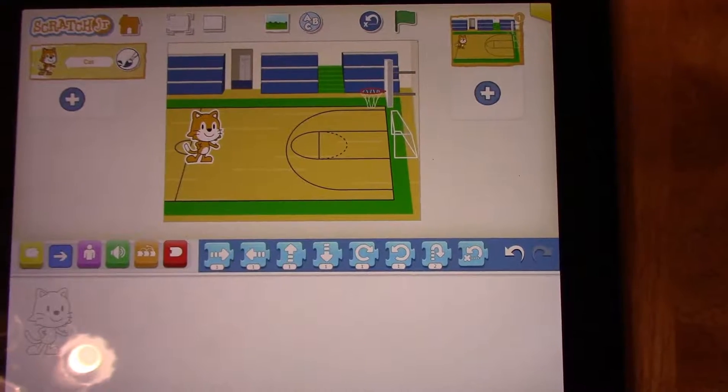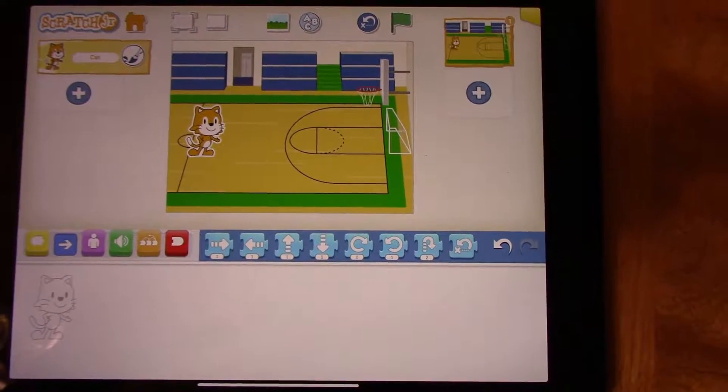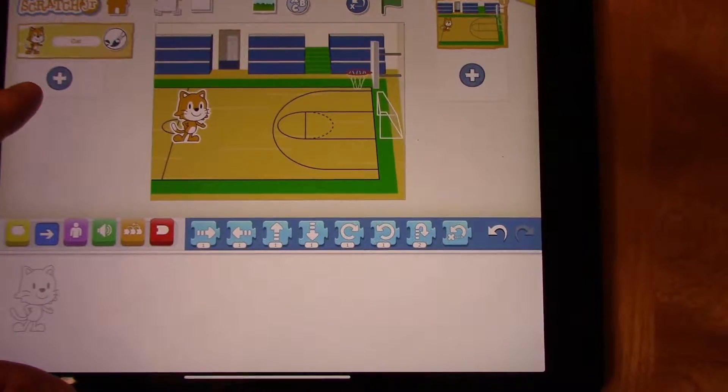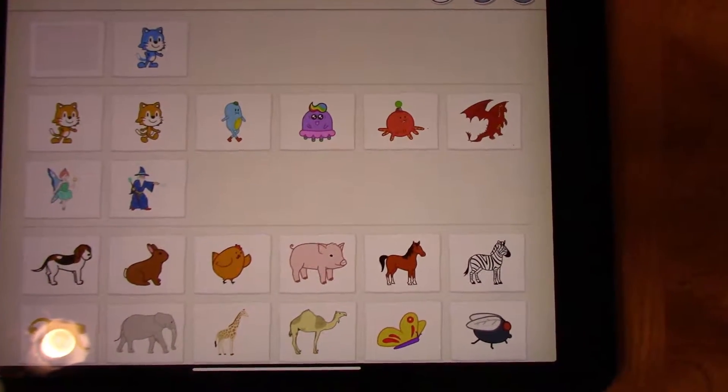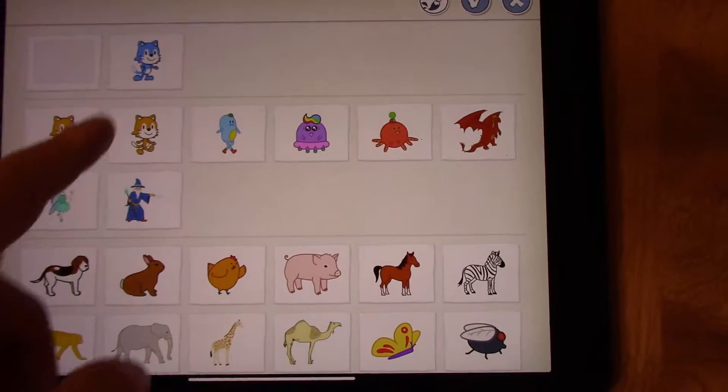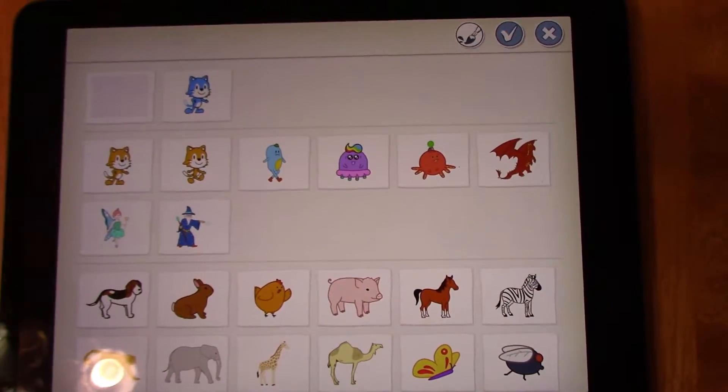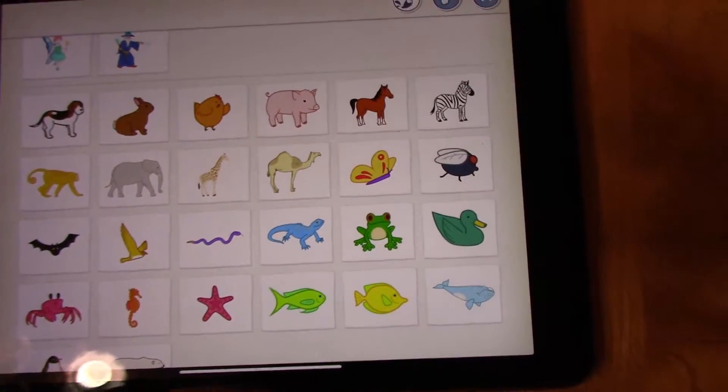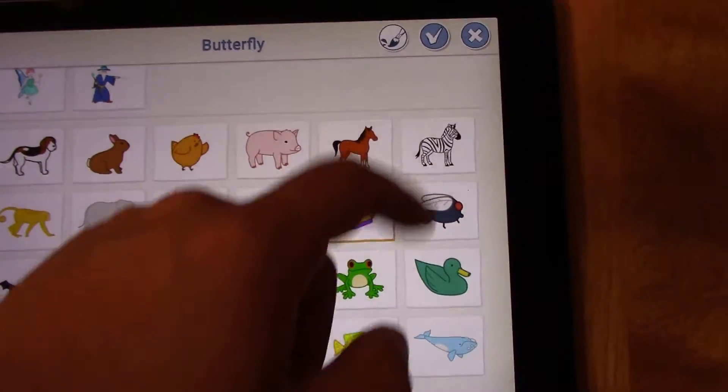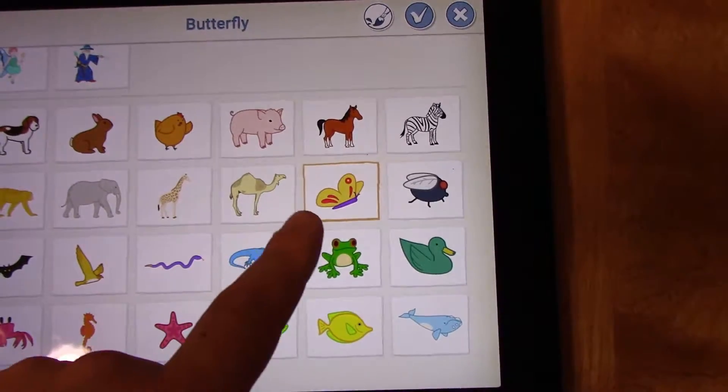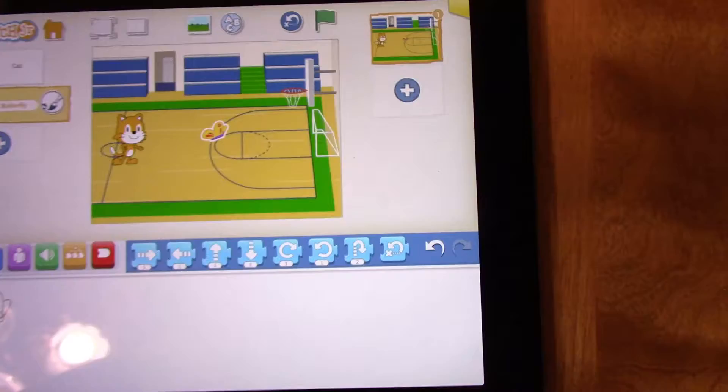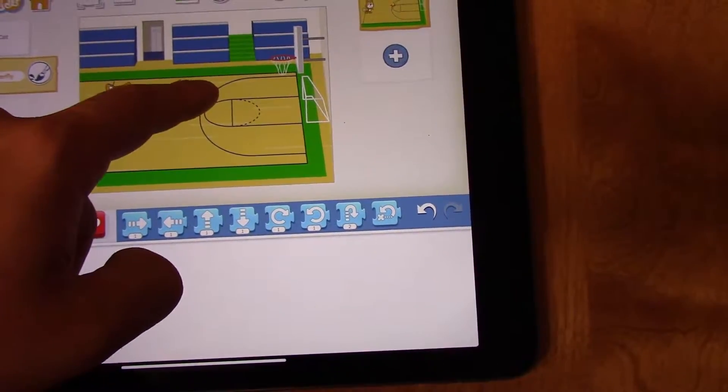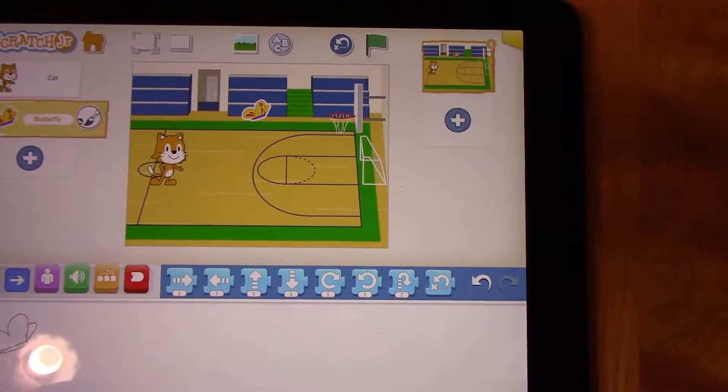The next step we're going to do is add a second character to our scene. We're going to press the plus button on the left hand side of the iPad, and we're going to pick a different character. We can see that the character that I made last time, the blue cat, is still there. But I'm going to choose something that's a little bit different. I'm going to choose the butterfly. Once you've chosen your character, it will show up with the orange box around it. Then all you have to do to select it is press the check mark. We can move our butterfly a little bit higher on the screen so they're starting at two different locations.